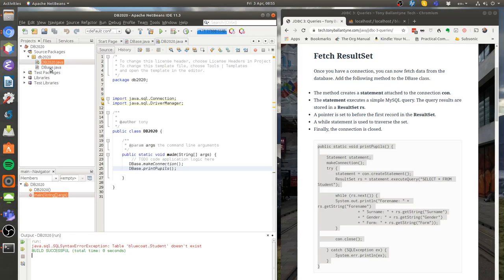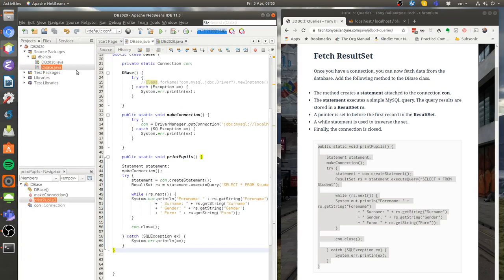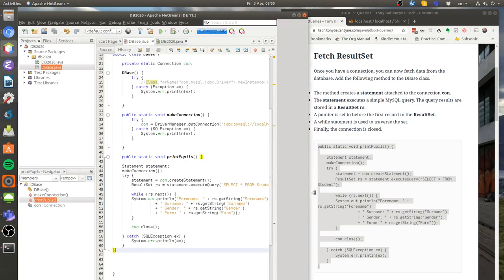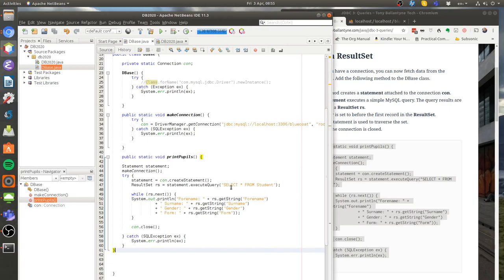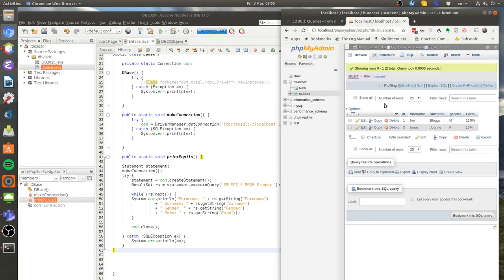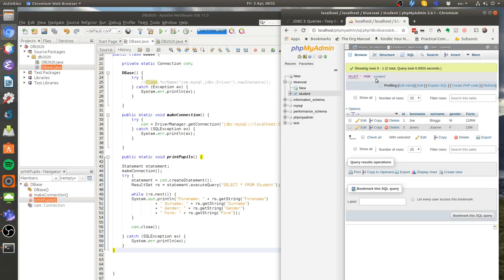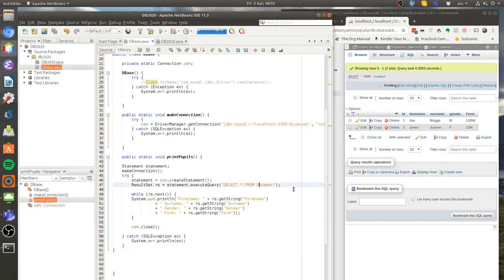So let's just go back and check something. It says here that we're selecting from the student table - that's just a typical MySQL statement, typical SQL statement. If I go here and check my table, I call this student with a lowercase s, so I'm just going to change that. Now if I run this...